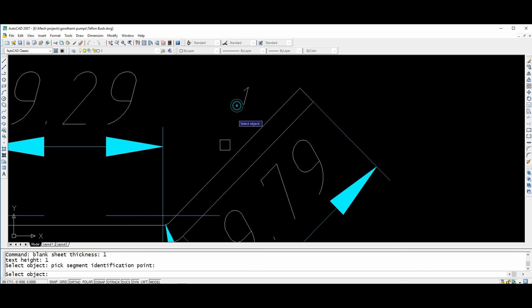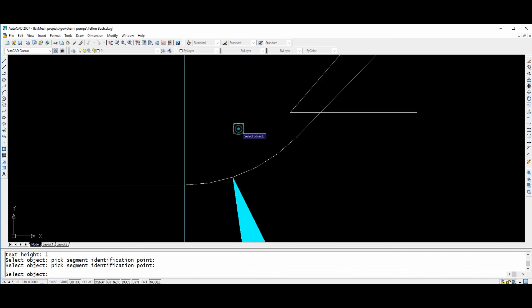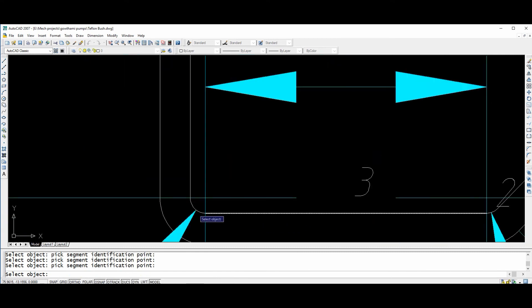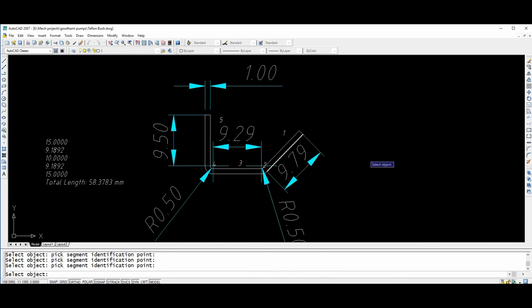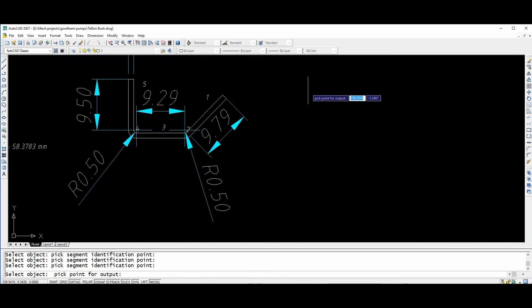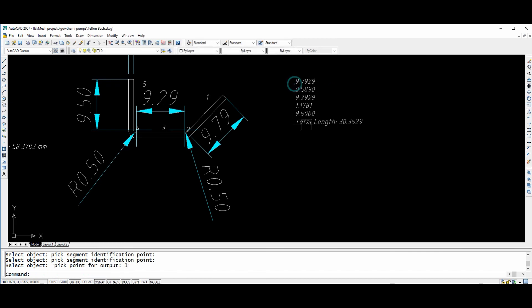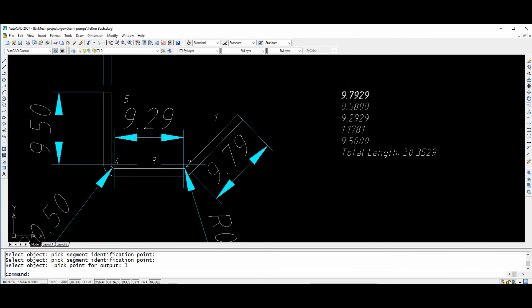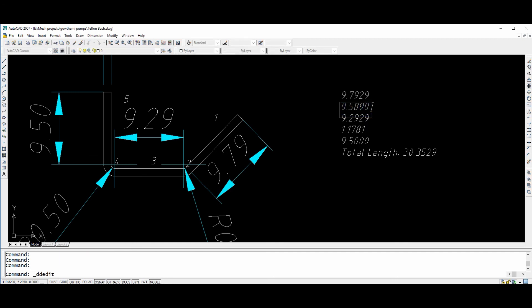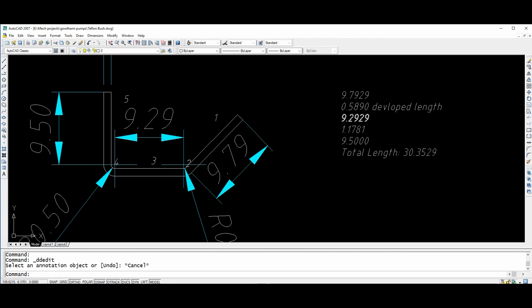First segment, second segment, third segment, fourth segment, fifth segment — enter. Then you click any area of the graphical screen. The total blank length will be 30.52. The first segment length is 9.97, and the second segment development length is 0.58.